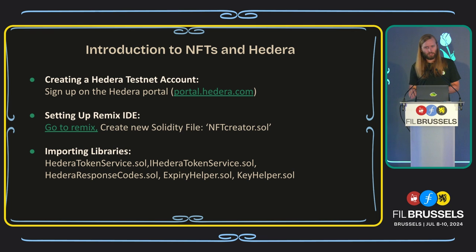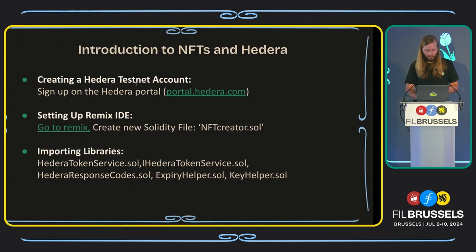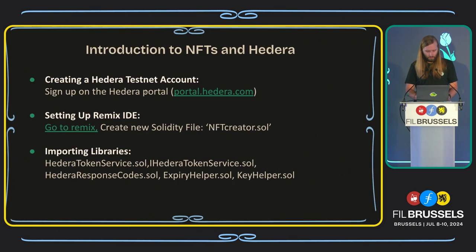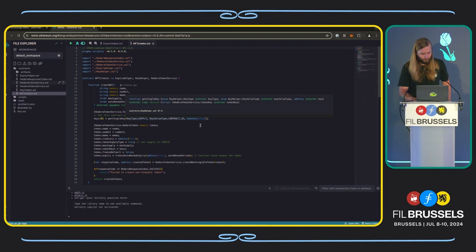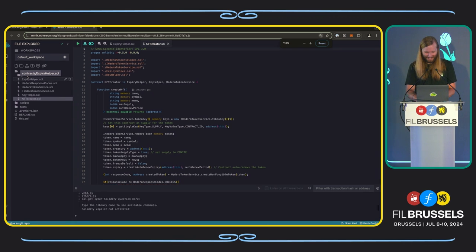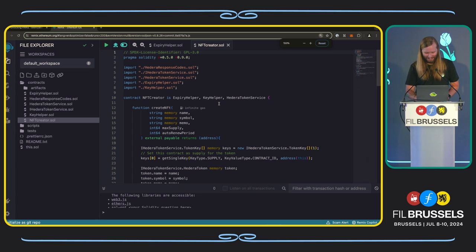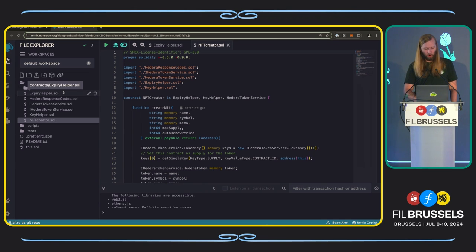On the last slide of this presentation there's a download of the project file, so you can just download it and compile locally if you'd like. I am going to show Remix in the IDE. So this is after I have already included all of the Solidity libraries that are going to need to be included in the main project file.